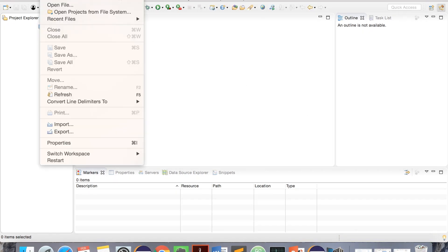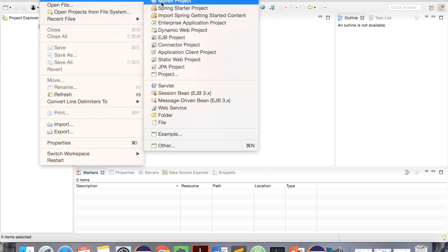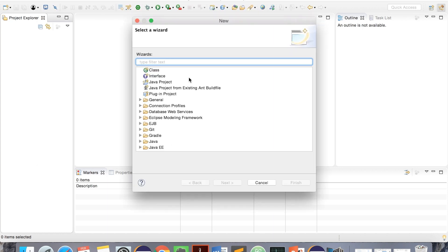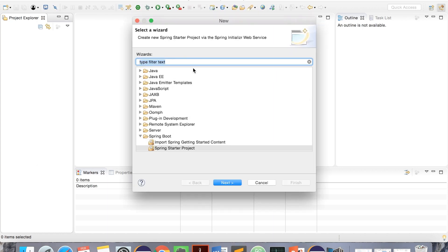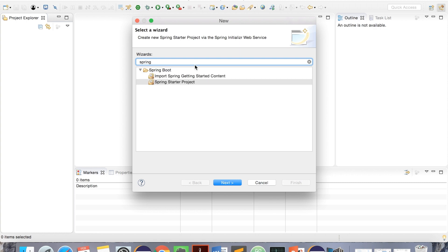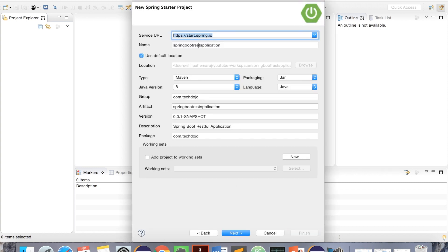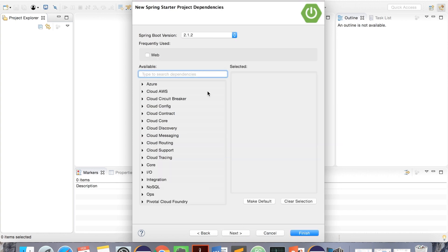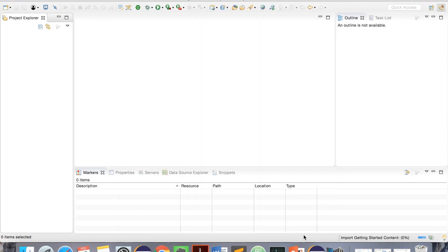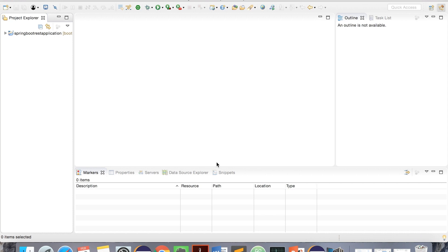Let's create a new project now. Go to Others, Spring, Spring Starter, and then Next. Keep all the values and hit Next. We'll take Web as Dependency and click on Finish. Let it install and build workspace.